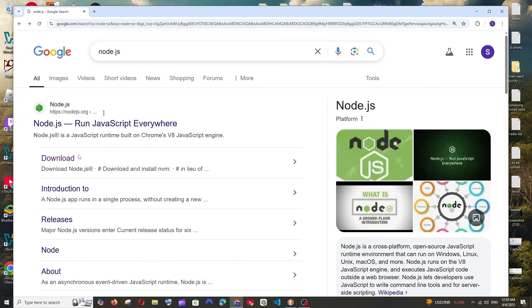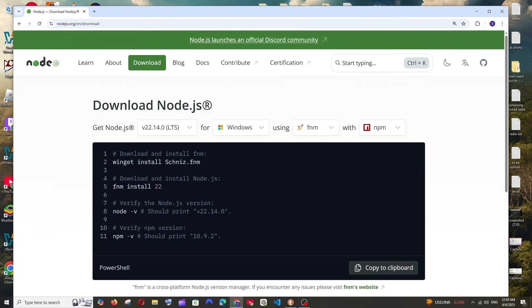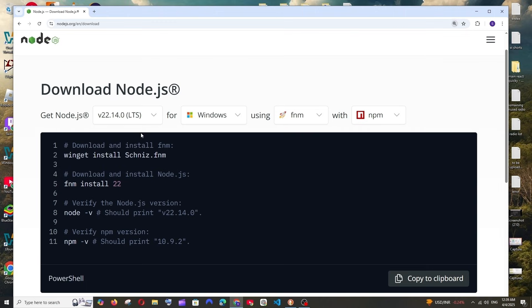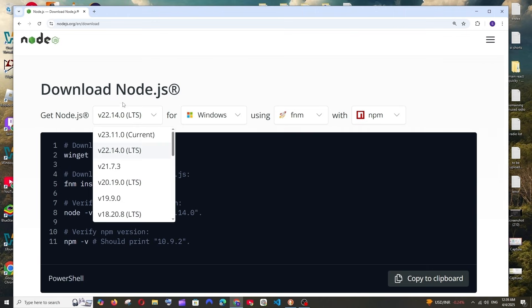First thing, just Google Node.js — you'll get the official download link. Just click it and here we can choose the Node.js version. This is the latest version, version 22.